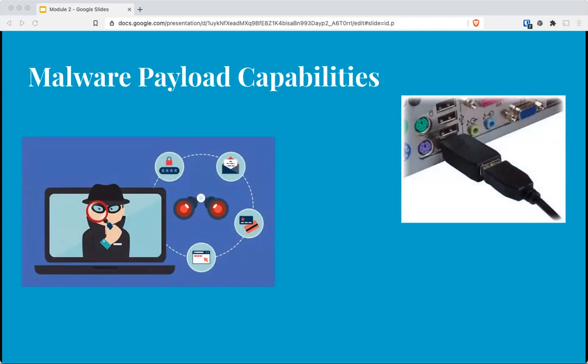Keyloggers can be software or hardware based. Hardware keyloggers can function without detection by any software and can only be detected by physically scanning or visually inspecting the USB port to see that something new has been added.